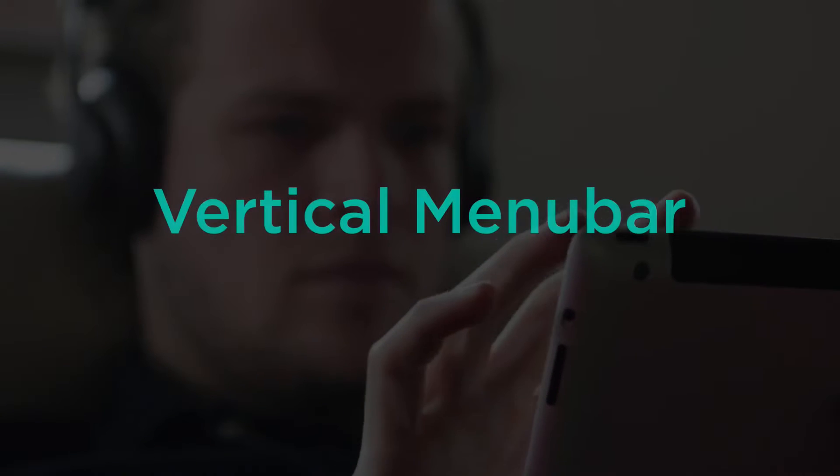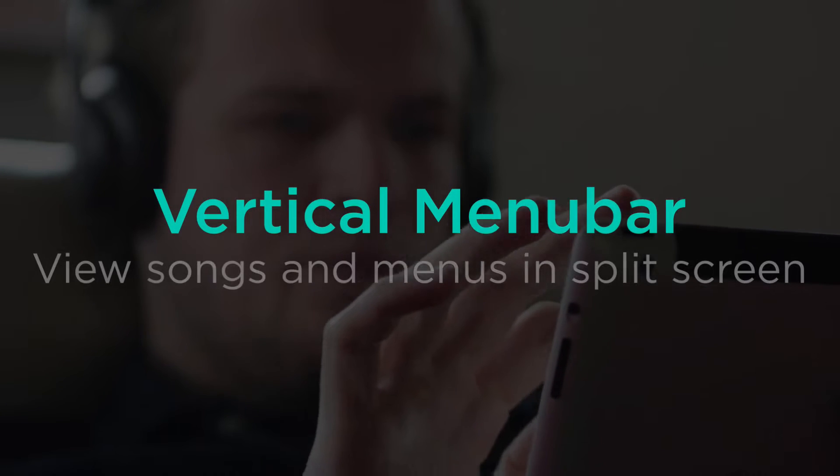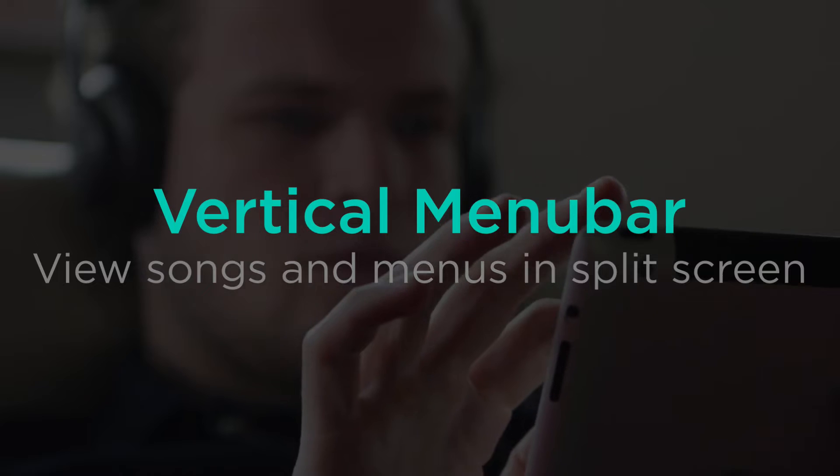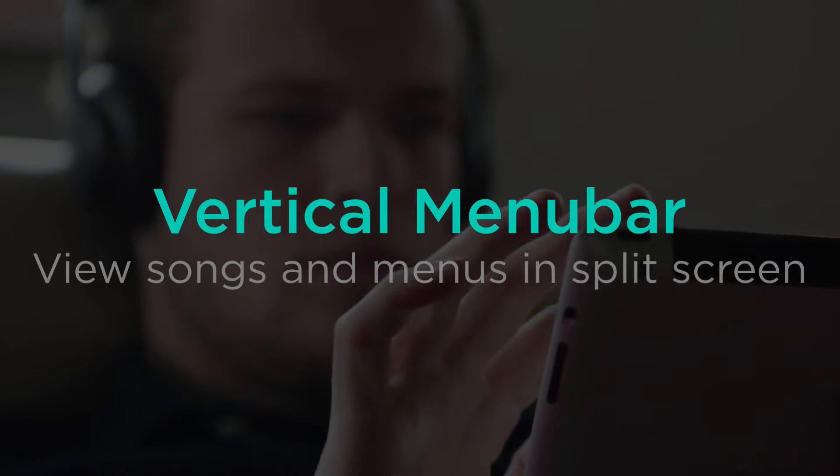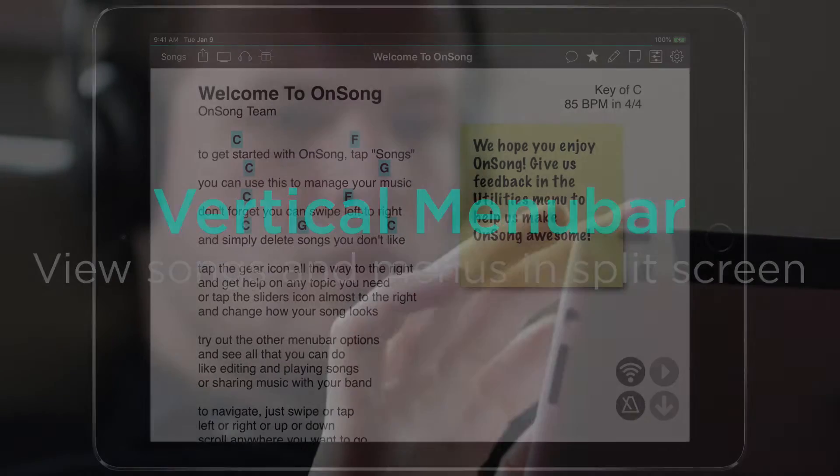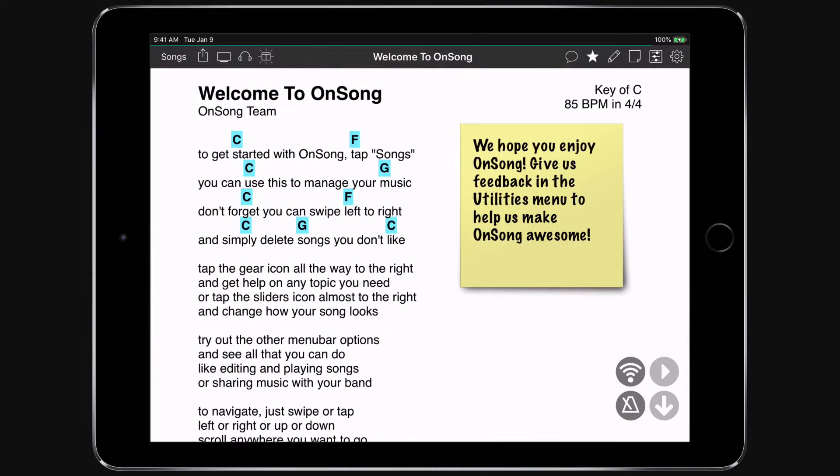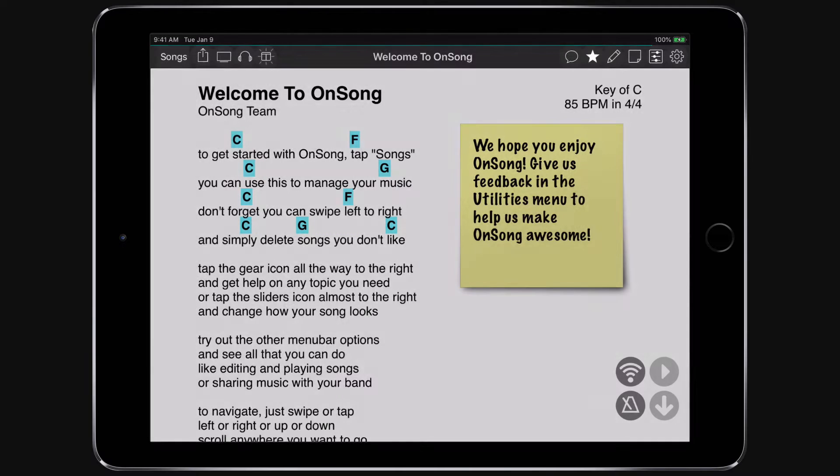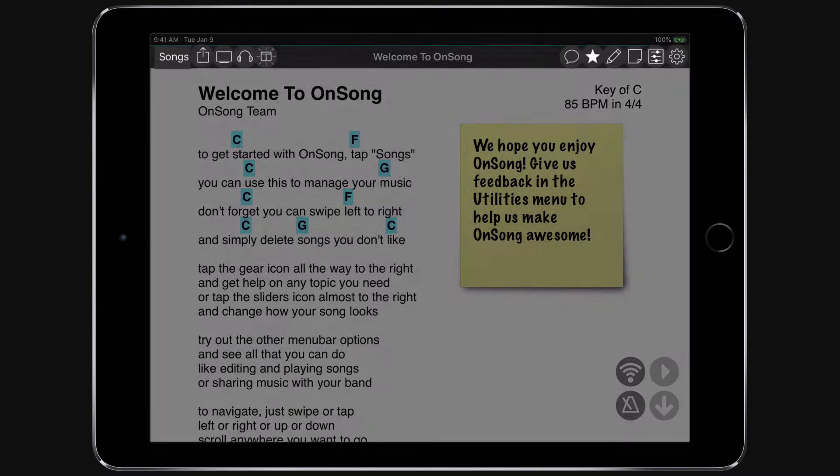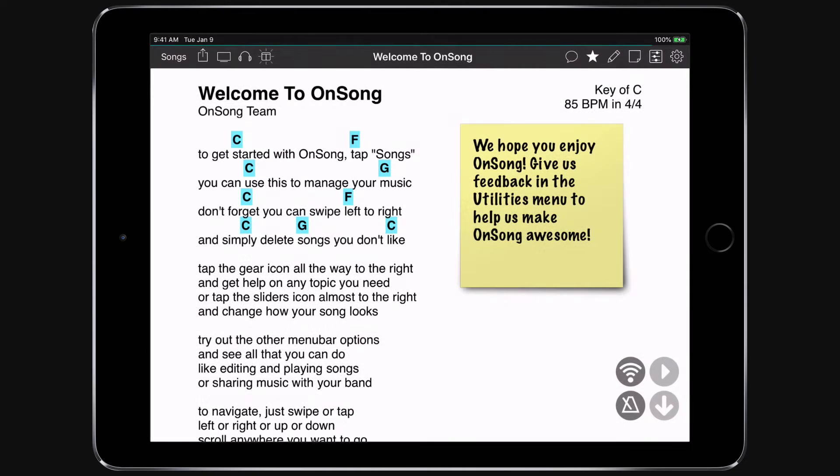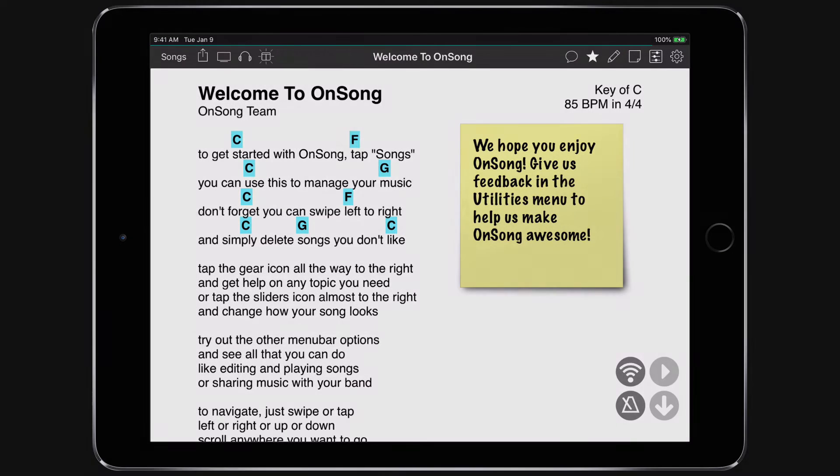Let me introduce you to Vertical Menu Bar. The Menu Bar is where you control OnSong. Like most iPad apps, these actions are accessed by tapping icons. In its default configuration, OnSong is familiar to other apps you use, but it does result in some issues.